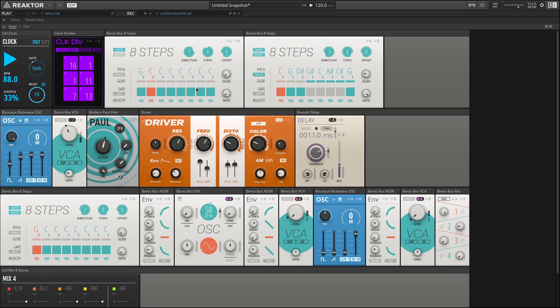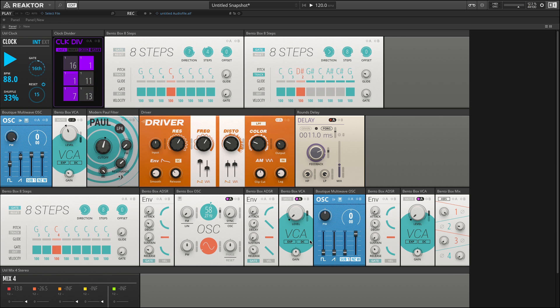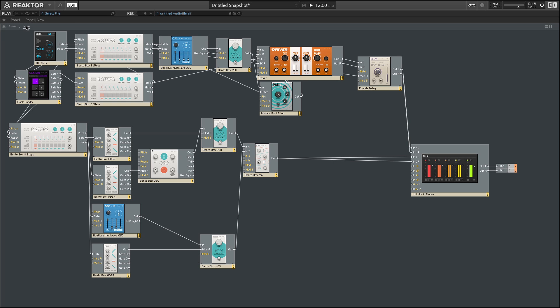The sequencers themselves — we'll see how we can configure those in a minute — are basically patching into each other. We'll see how the output of this one is actually driving the root pitch of this one. We're also using this sequencer down here to drive our percussion sounds. Let's open up the structure view and see how all of this is connected.